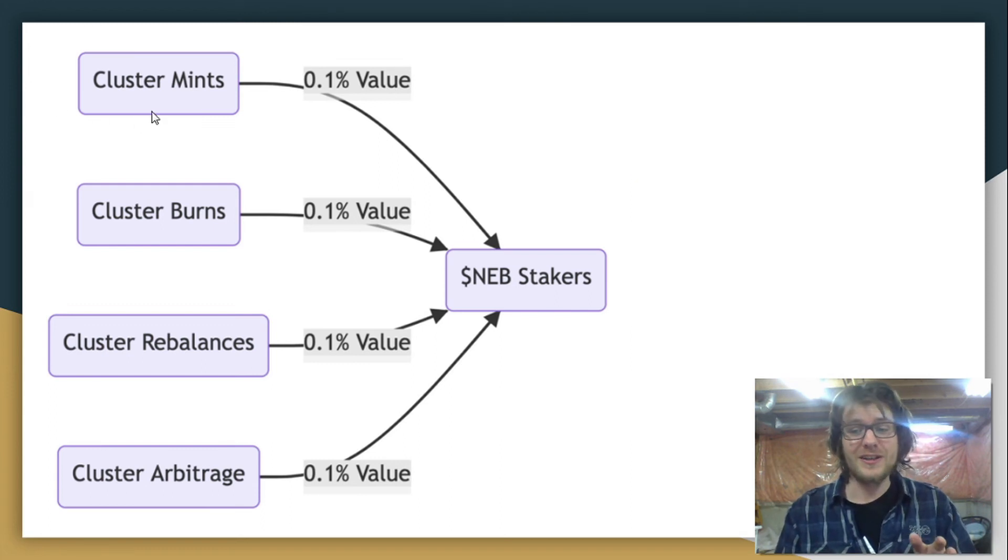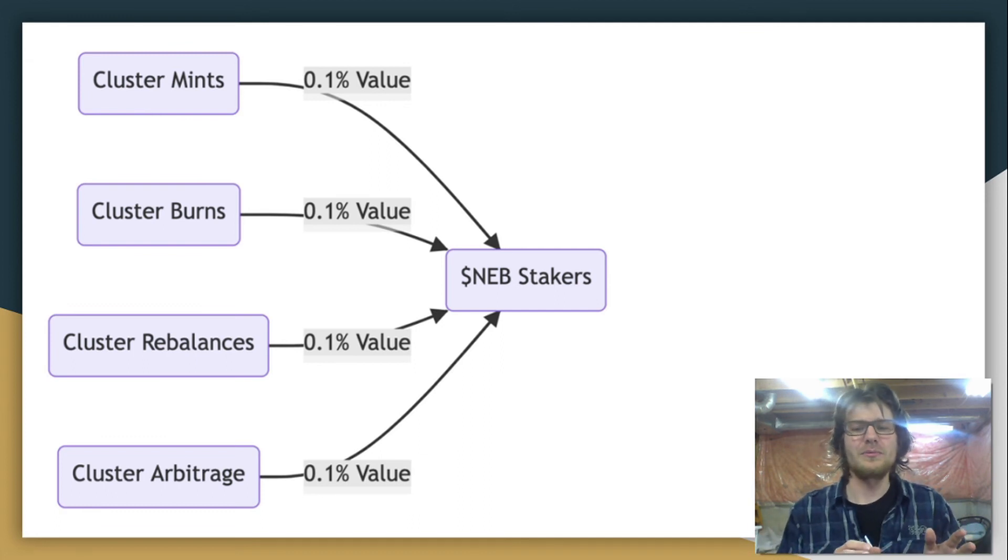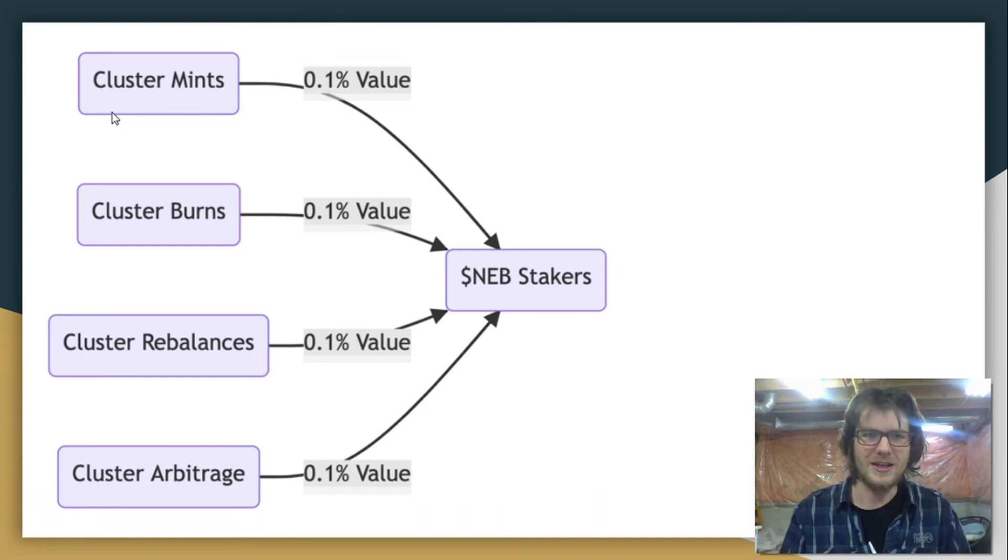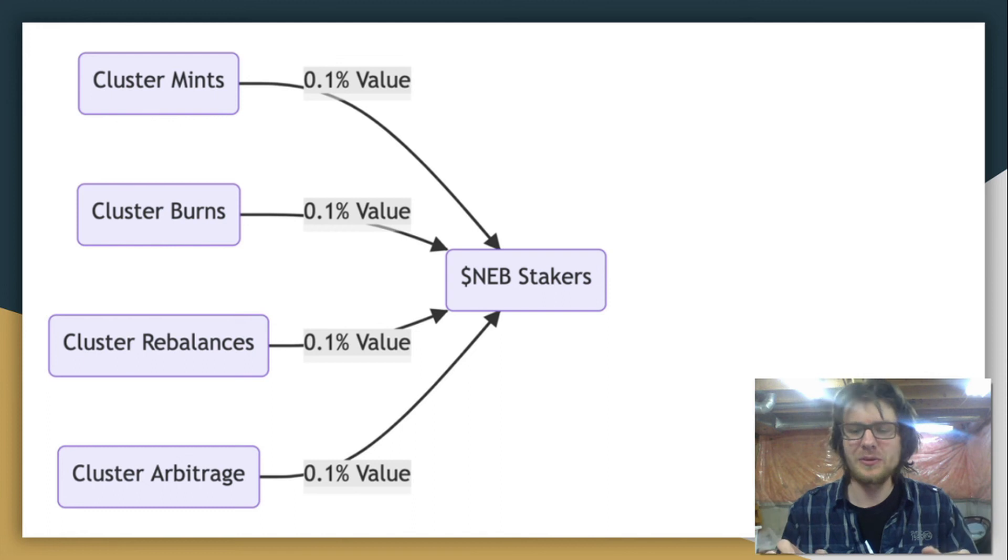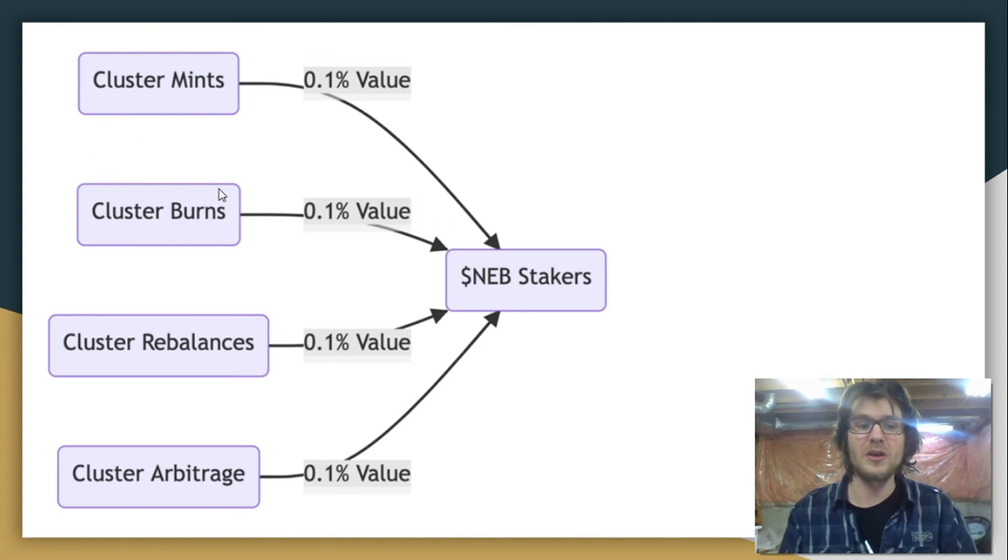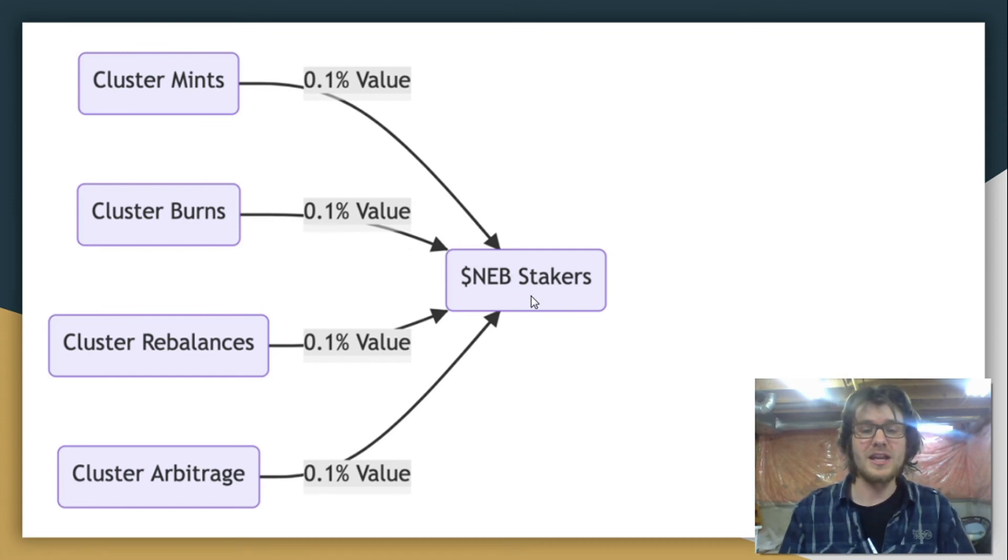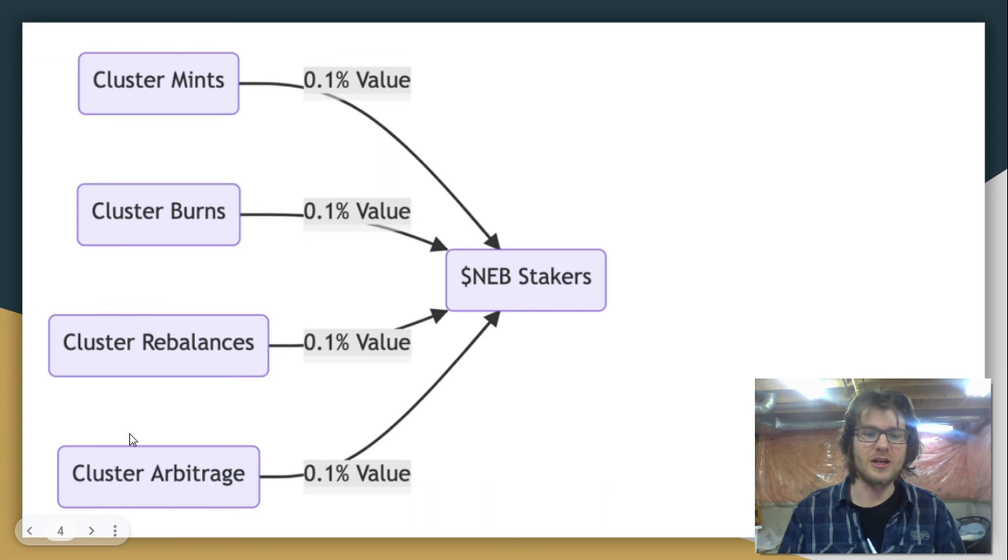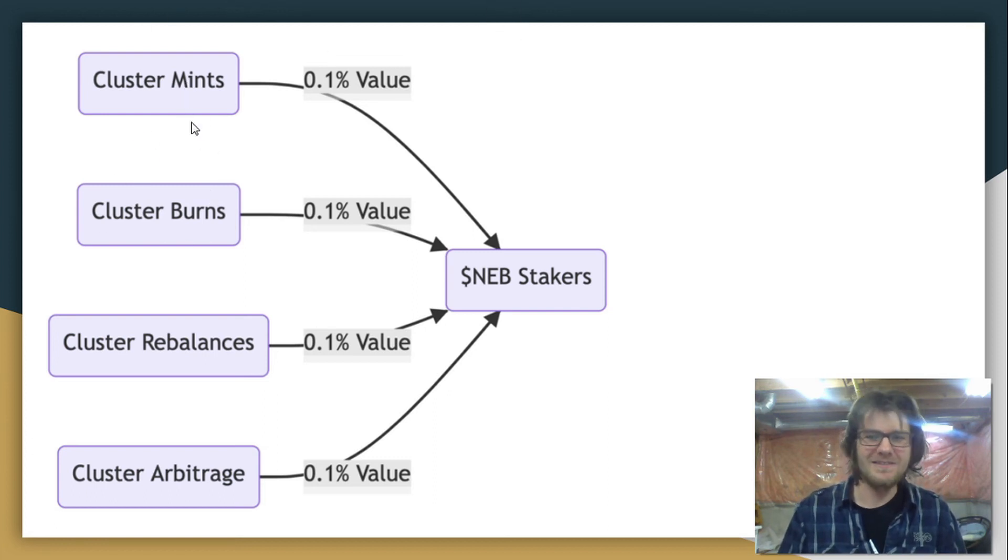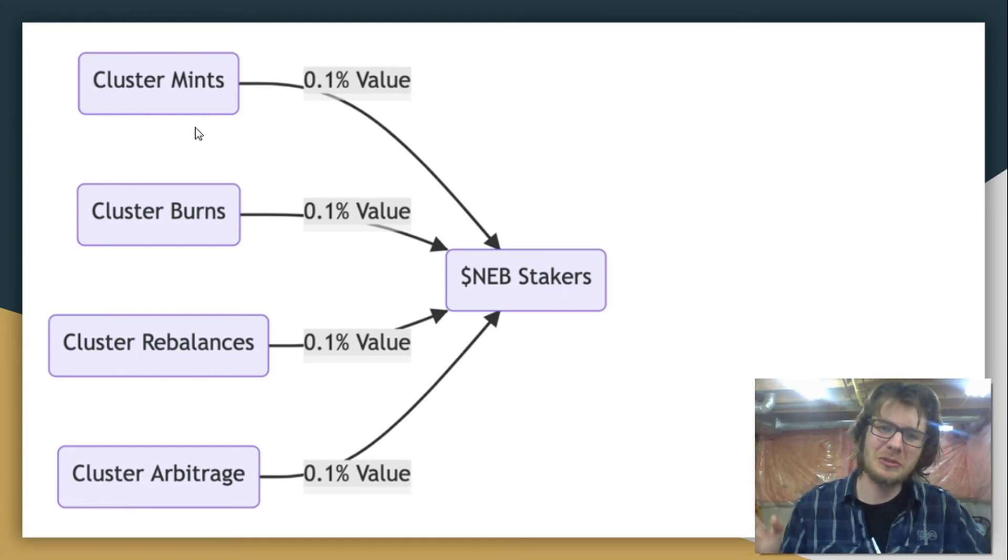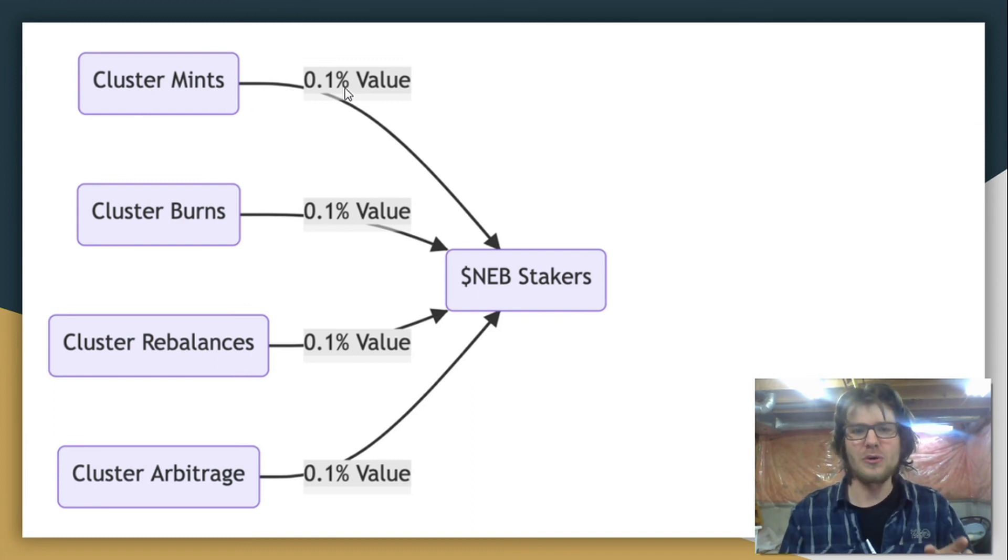When you mint cluster tokens, you're going to be paying 0.1% of the underlying assets or the inventory assets. So if you're going to contribute 100 Luna and 100 UST to minting cluster tokens, you're going to be paying 0.1% of that as fees. And that's going to go to NEB stakers. And the same thing with burning cluster tokens. One-tenth of one percent is going to go to NEB stakers. And then with cluster rebalancing, it's going to be the same thing, 0.1% and cluster arbitrage. But rebalancing and arbitrage both involve minting or burning. So basically, it's just minting and burning. I think that's pretty elegant. Like this whole big, very interesting, complicated protocol. It all comes down to just two sources of revenue. You're making 0.1% from mints and 0.1% from burns.